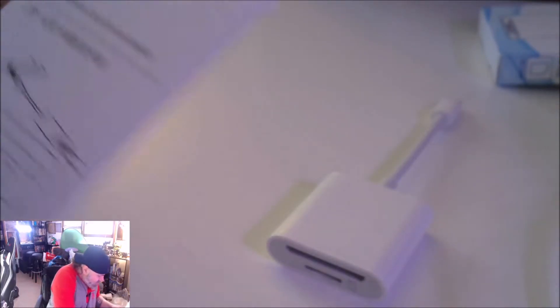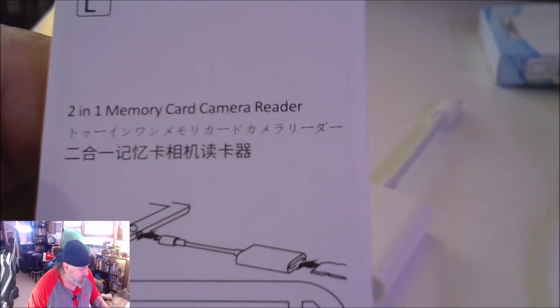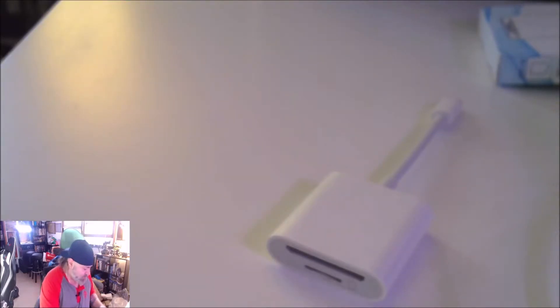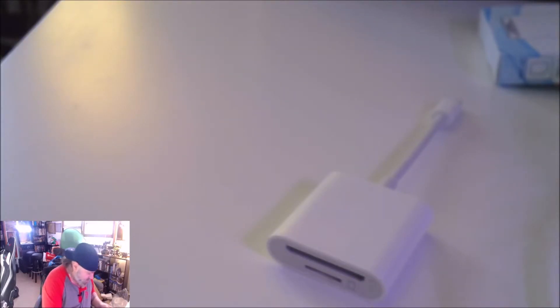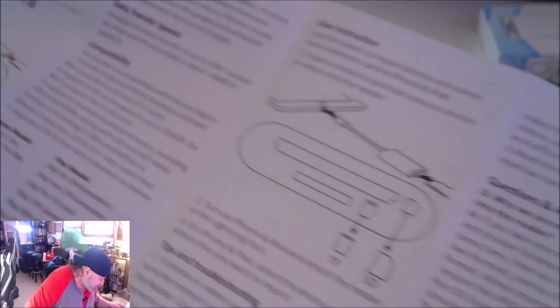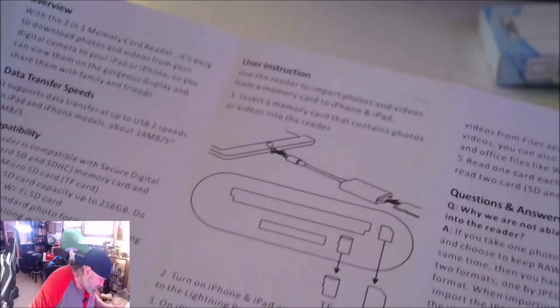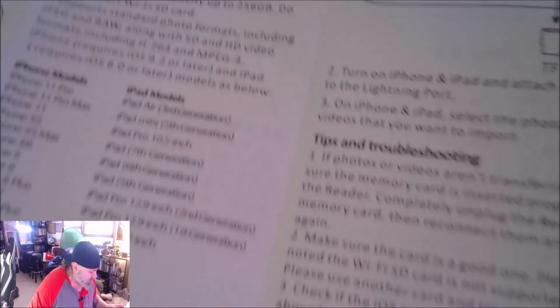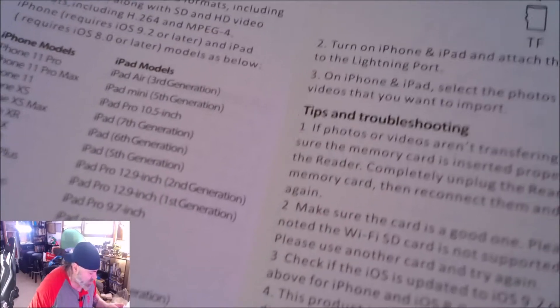Nothing in here but instructions. There you go, two-in-one memory card camera reader. Okay, so it is compatible with all those phones and iPads actually. You know what, maybe I should show you this on my iPad.